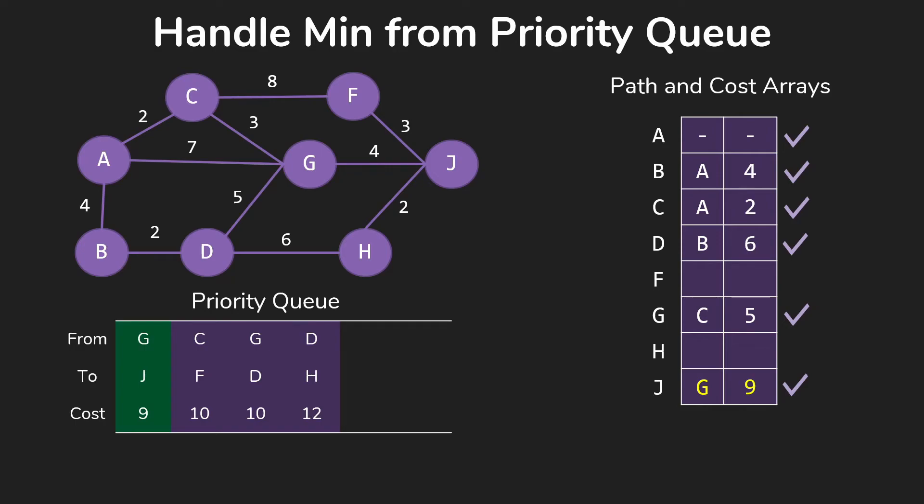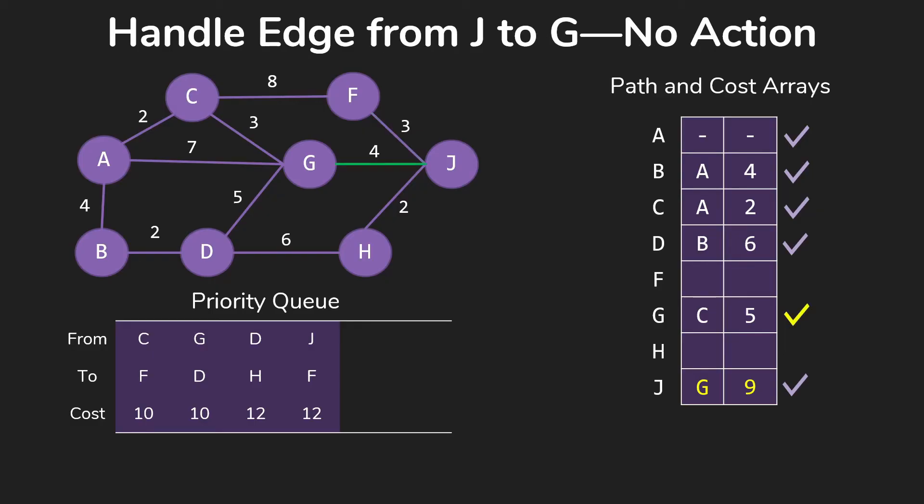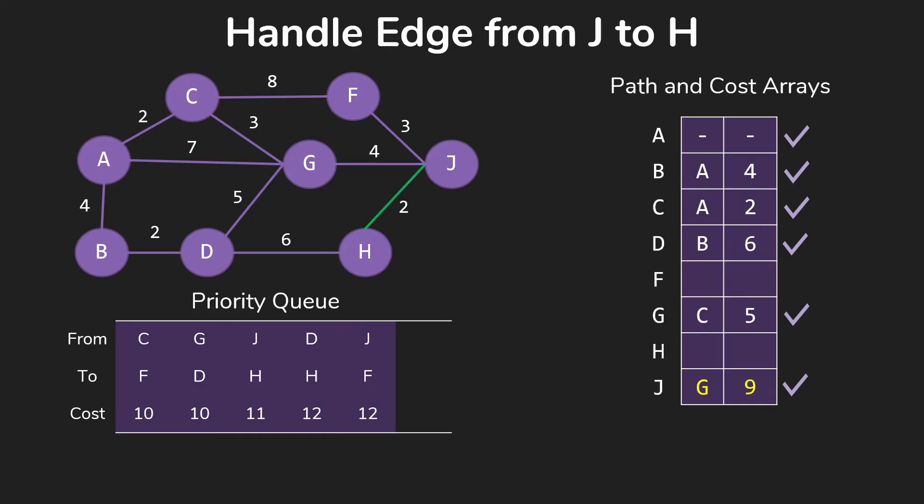Which is that we can get to J from G for 9. That is new to us, so we do add it to our table and look at those edges out of J. So F, we don't have F in our table yet, so we're going to add J to F, 12 total to our priority queue. G we do already have, so we skip that. And H we don't already have, so we put that in that we can get to H from J for 11.